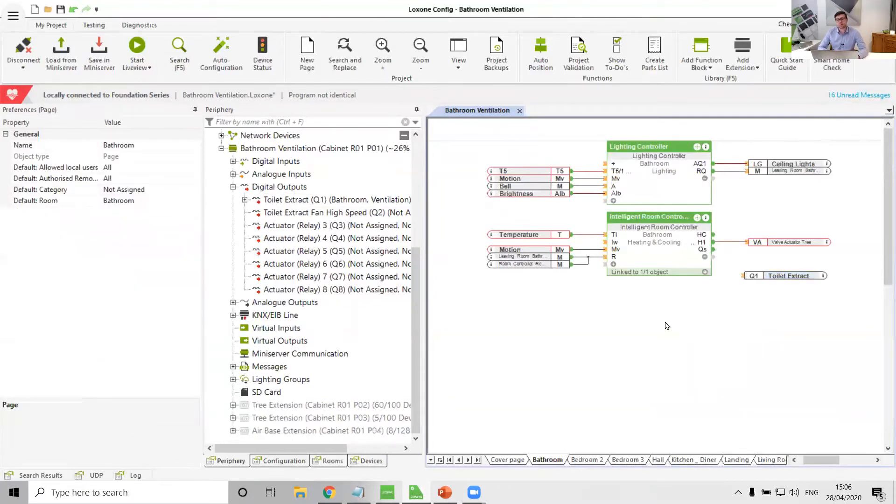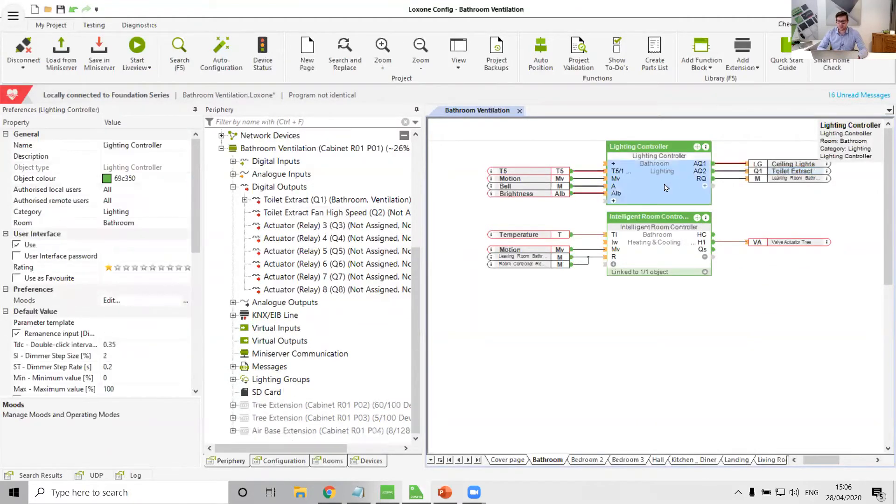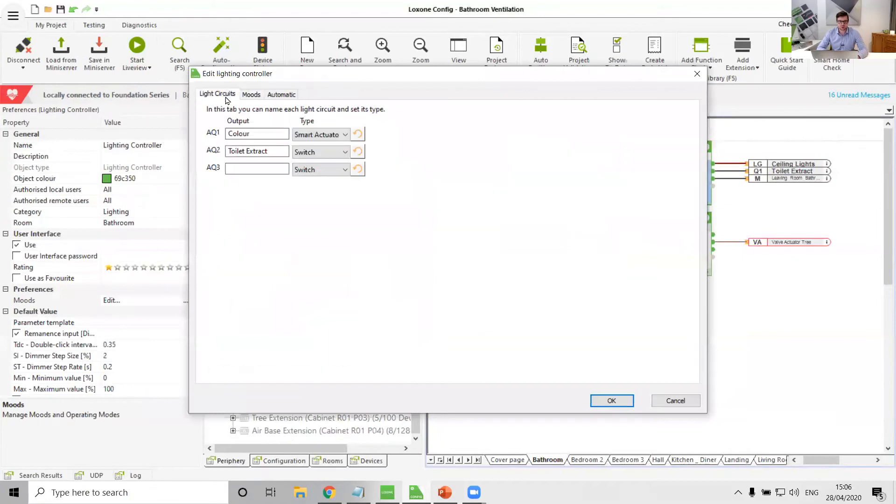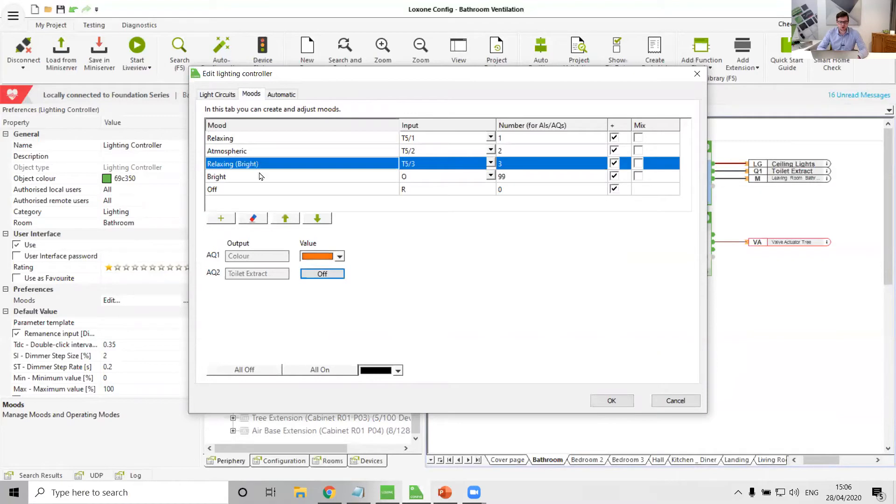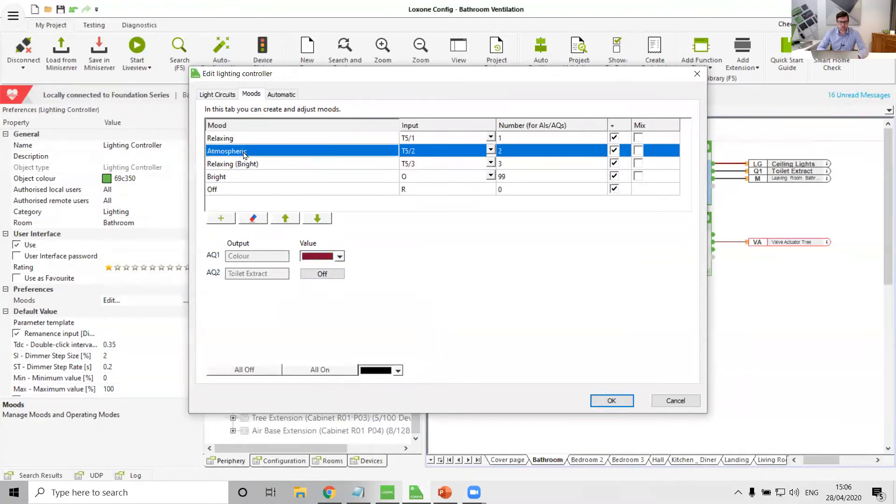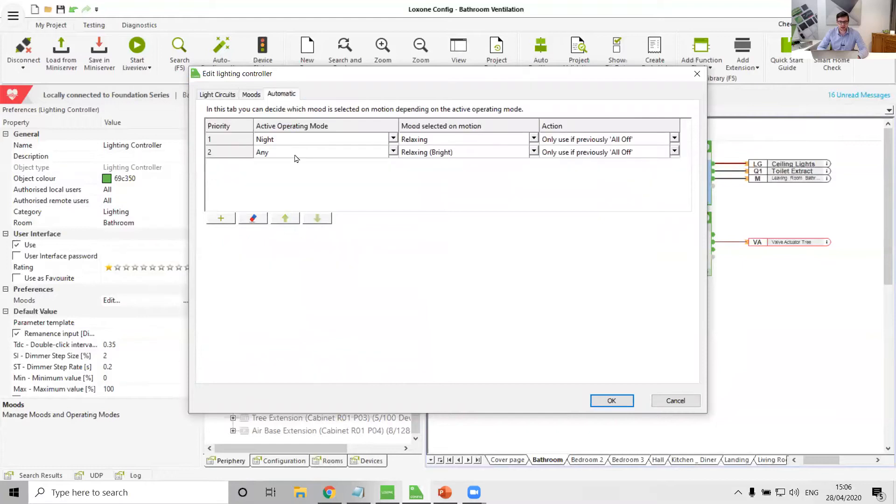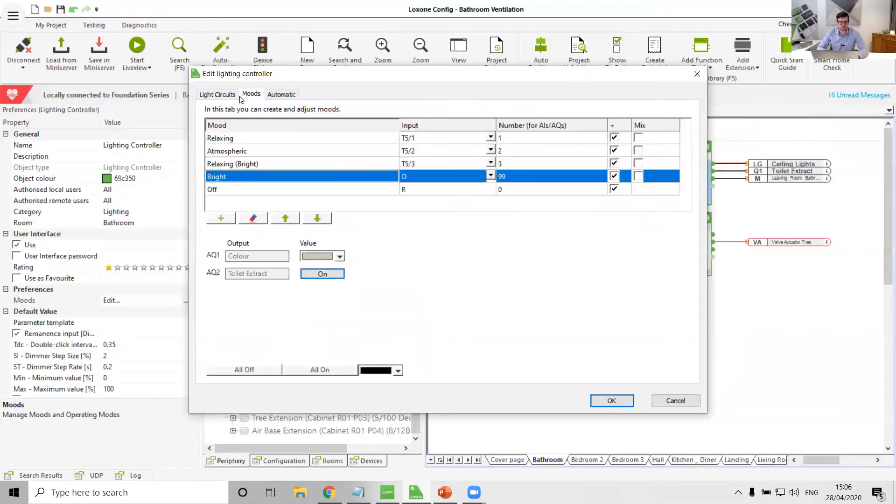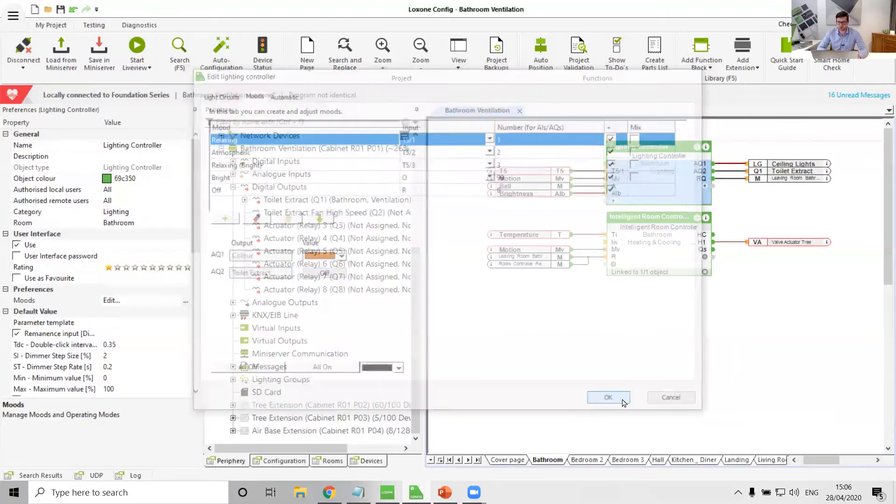Now option number one, and I quite regularly see Loxone partners doing this, is to actually tie it into the lighting controller and then in the lighting controller have that toilet extract as a switch circuit and have it come on with maybe all of the moods, maybe except the mood that comes on at night time. So that relaxing mood, maybe that's the only one it doesn't come on with.